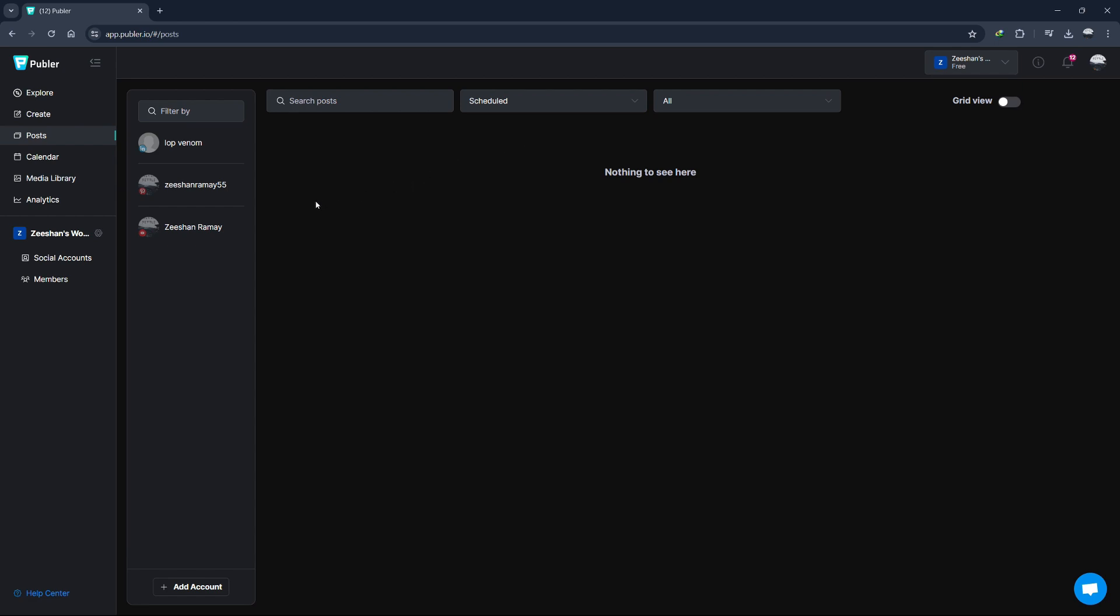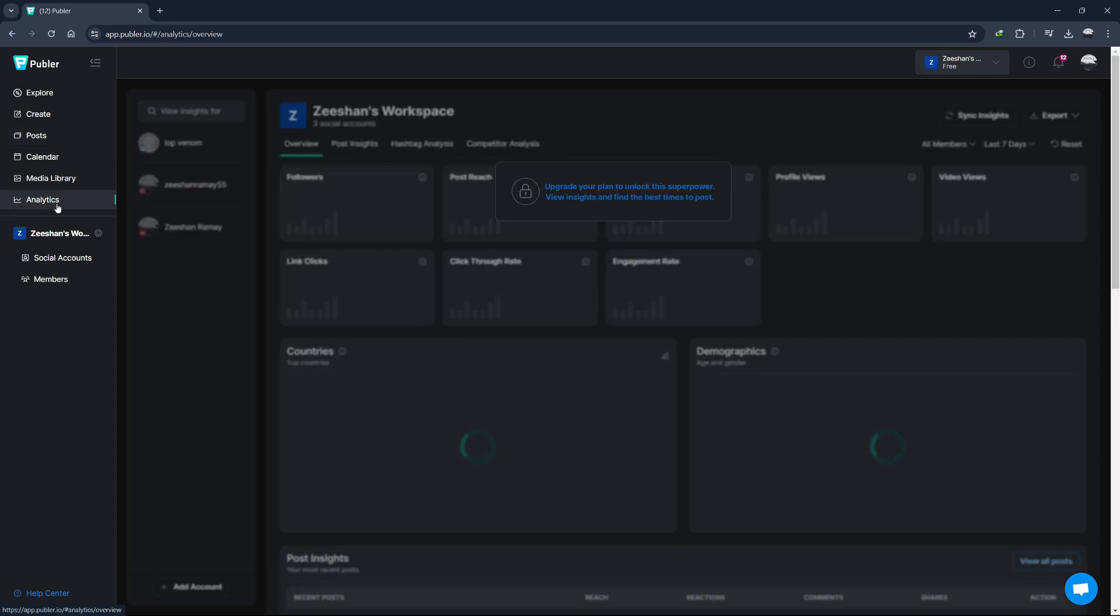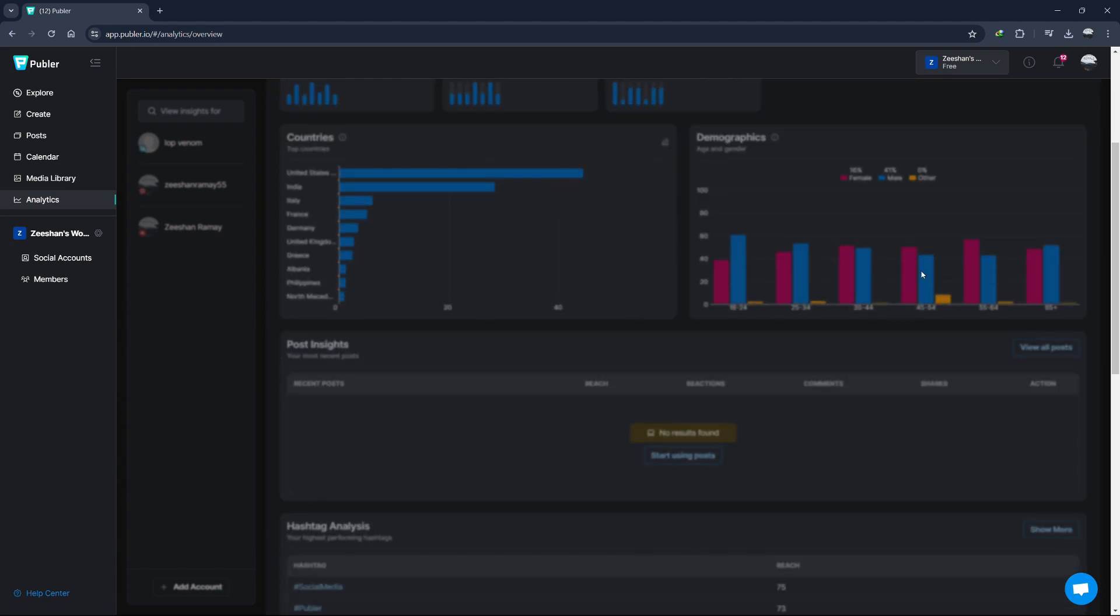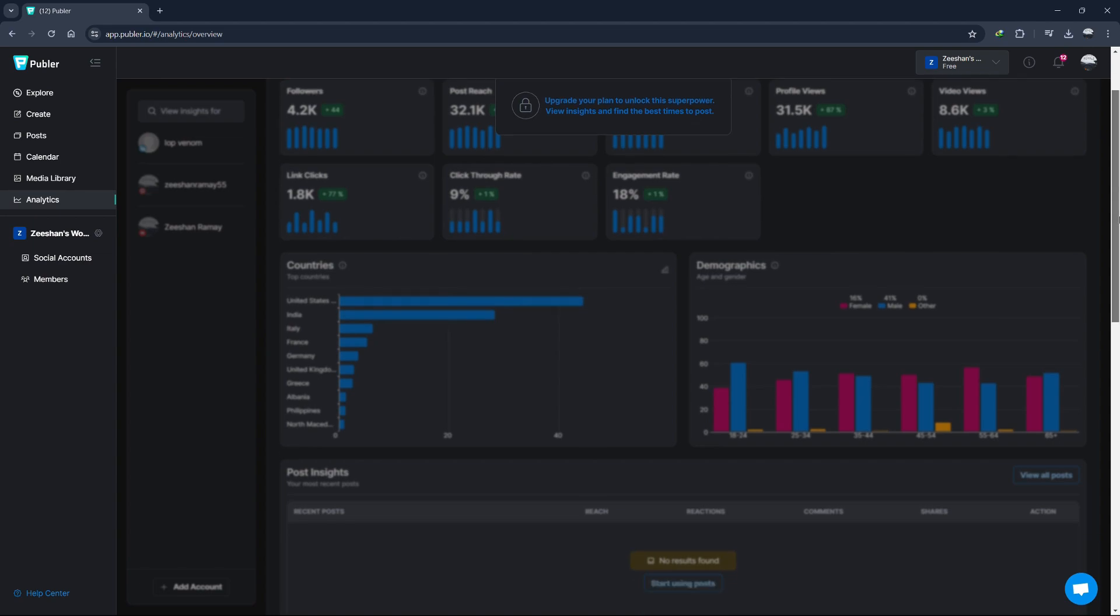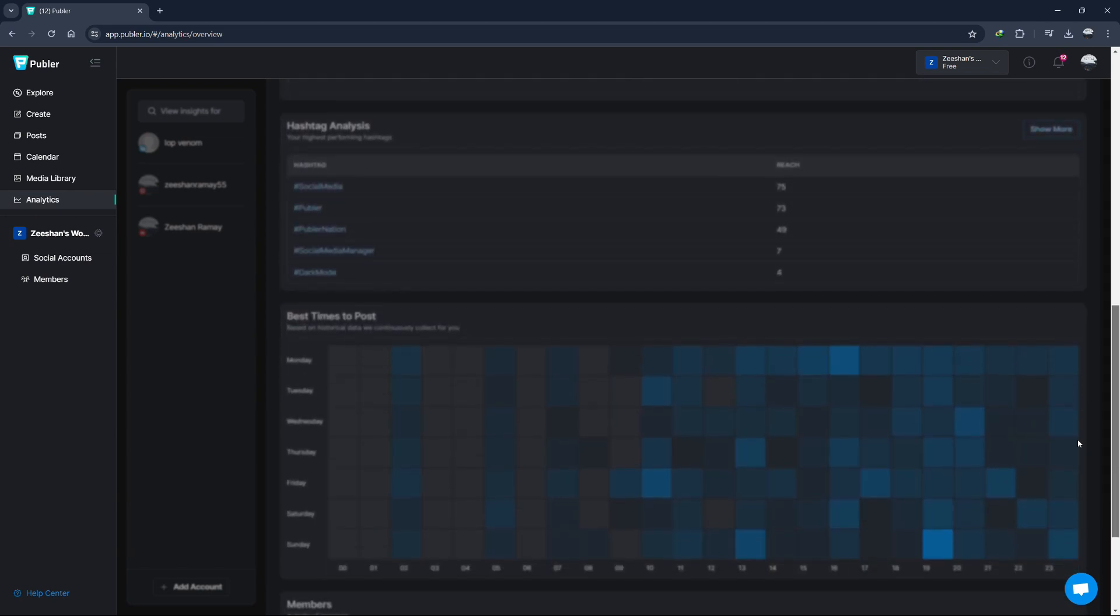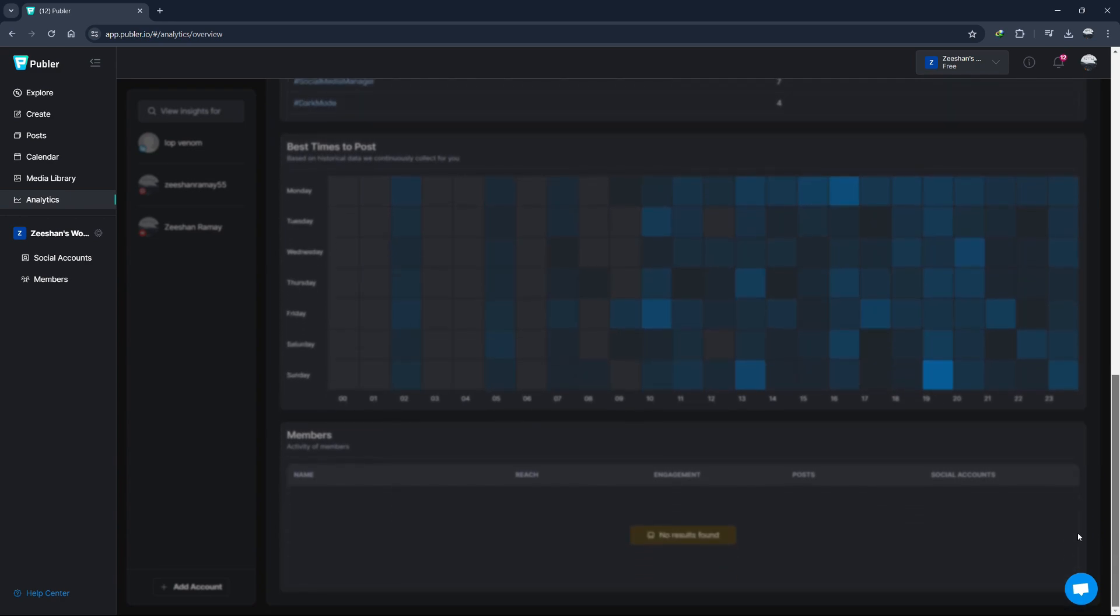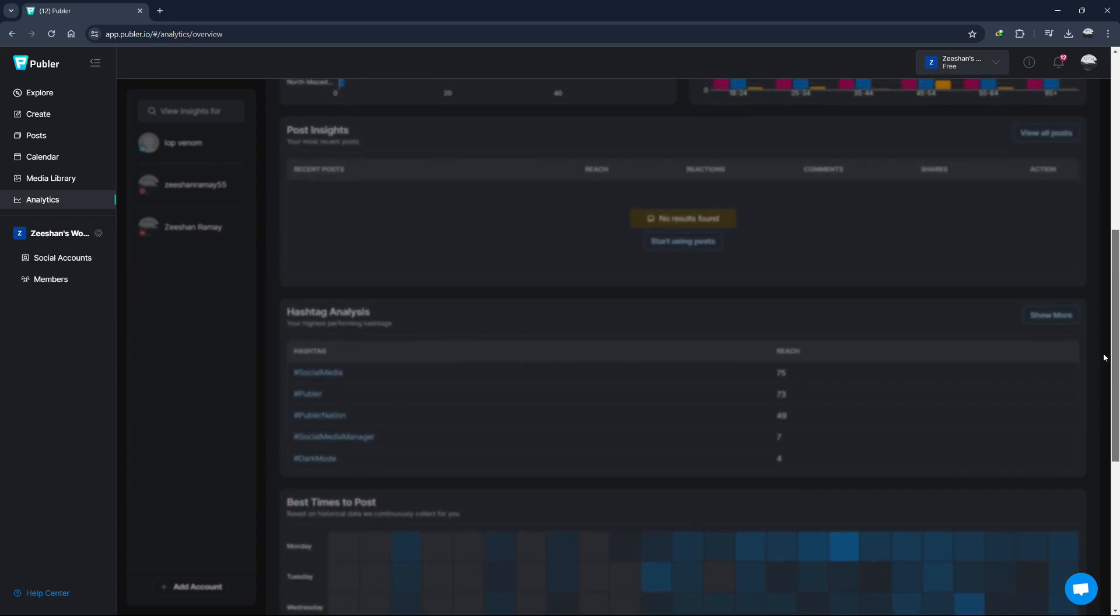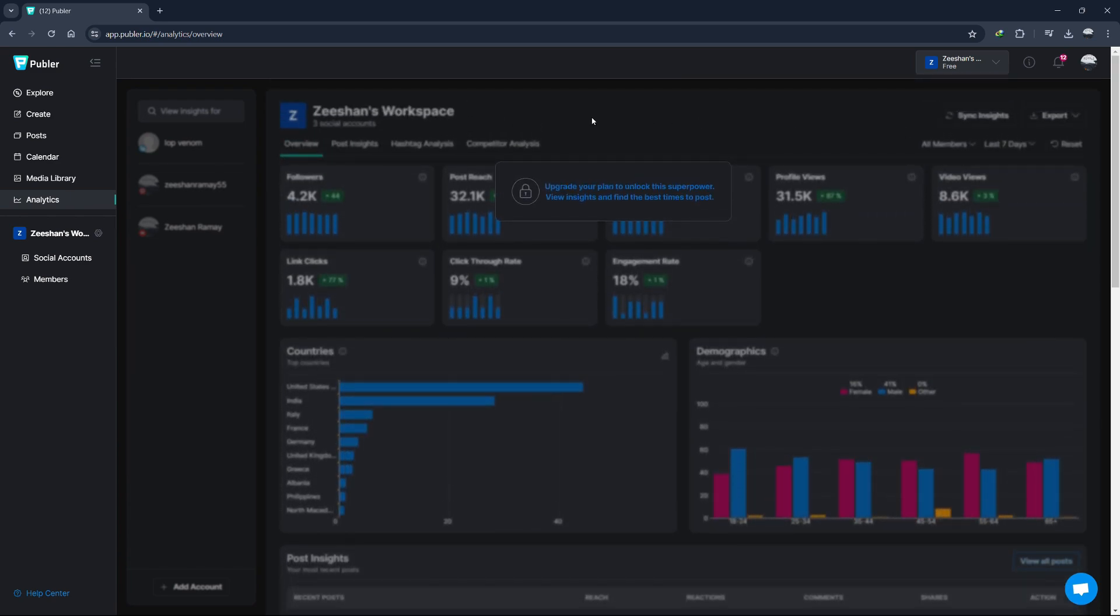A great feature is Publer's analytics. Keeping track of your social media performance is crucial to understand what's working and what isn't. Click on the Analytics tab on the left-hand side. Here, you can view detailed analytics for each of your connected accounts. You can track metrics like post engagement, follower growth, and more. This data can help you refine your social media strategy and improve your content. You can filter the analytics by date range to see how your performance has changed over time. Additionally, you can export your analytics reports to share with your team or clients.